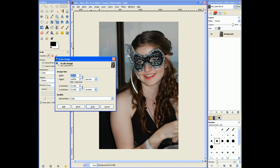As you can see, we have two inputs right here. We add the width and the height and it's currently set to percent. So this is really easy. Say we want to scale it down to 25%, and then we hit Scale.